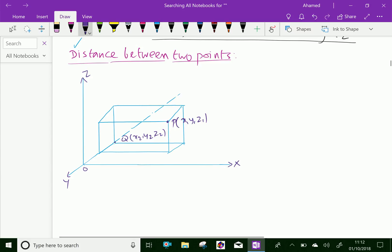Through P and Q, draw planes parallel to the coordinate planes to form a rectangular parallelepiped, and its one diagonal is PQ. The points of this parallelepiped are taken in order A, B, C, D, E, and F.